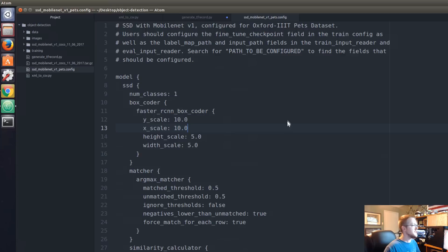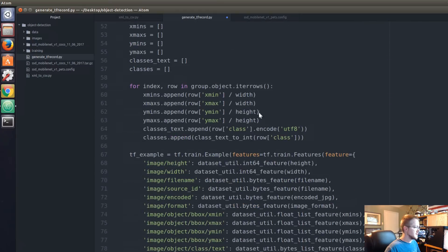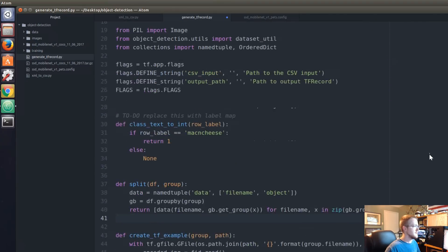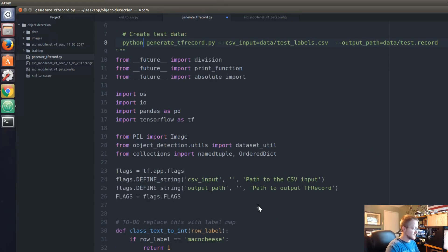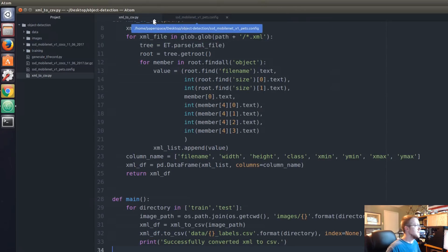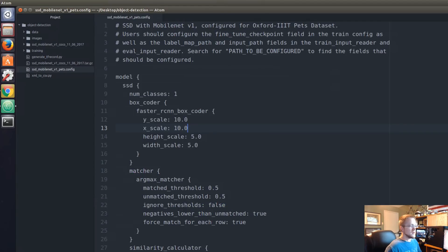I'll save that. Popping over to generate_tf_record — it had been modified and maybe not saved, but that was just for the Python 3 stuff, so I'll save it and close it out. I think we're all set on the configuration file now.